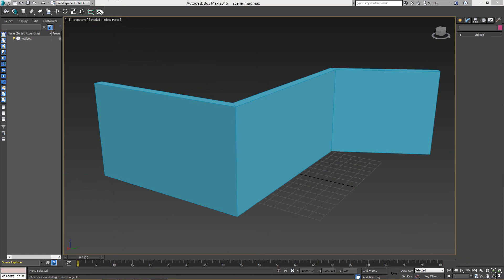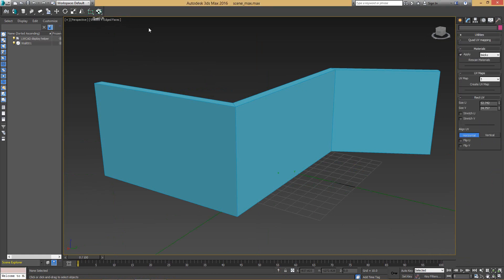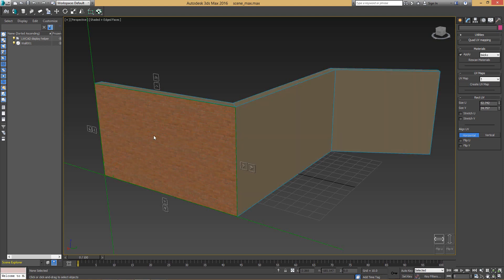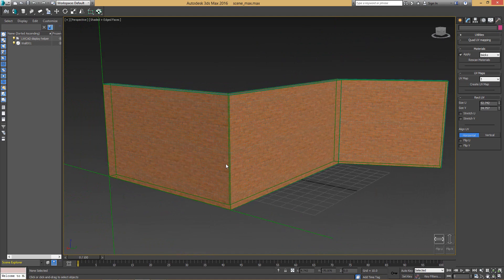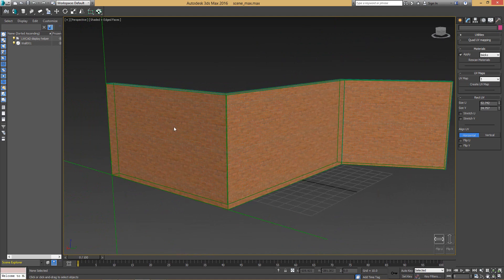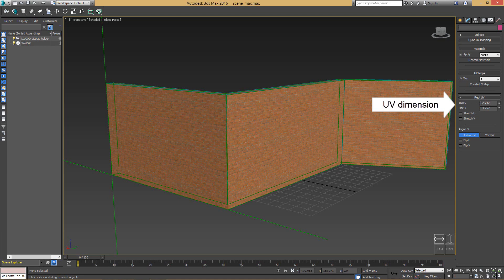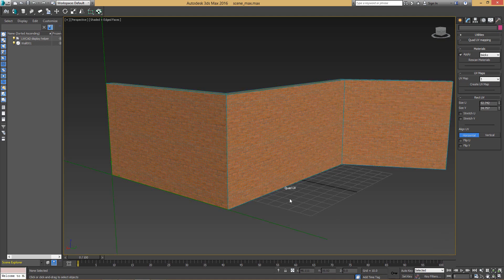Now let's take a look at Quad UV Mapper. Quad UV Mapper was originally designed for mapping walls and objects made from quads — you click on the first quad and then expand the selection to other quads. As you may notice, this Quad Mapper is now using the same UV dimensions which we set before with the Rectangle tool. And it works pretty well.